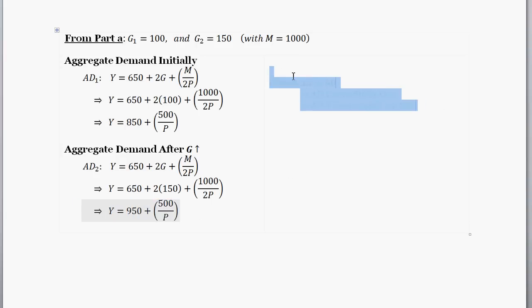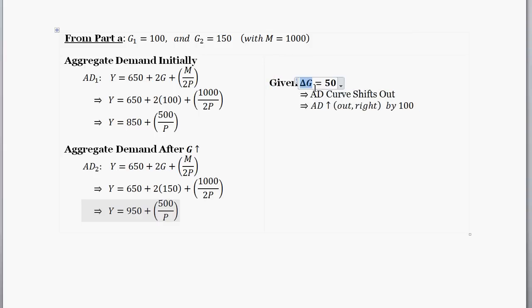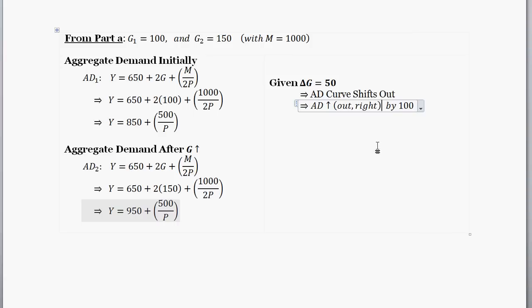So what can we conclude from this? Given an increase in government spending of 50, we have a shift out of the AD curve to the right, and the AD curve shifts out by 100. That's as complicated as this question gets — all it wants us to do is derive the new aggregate demand equation.